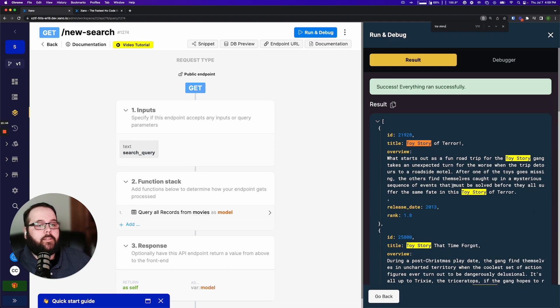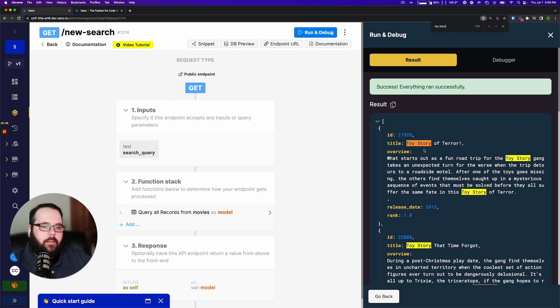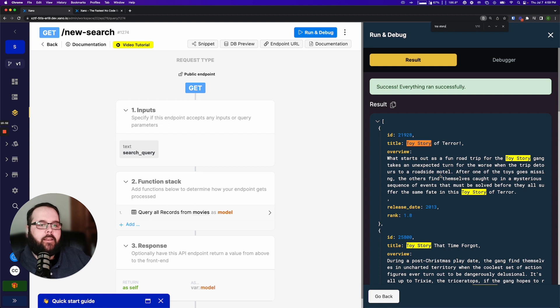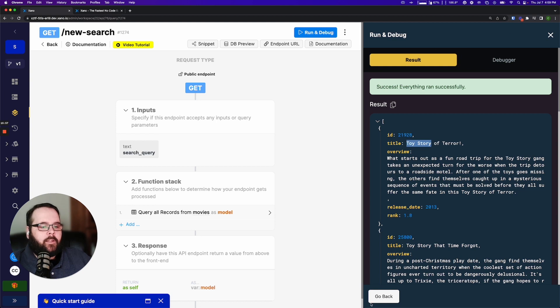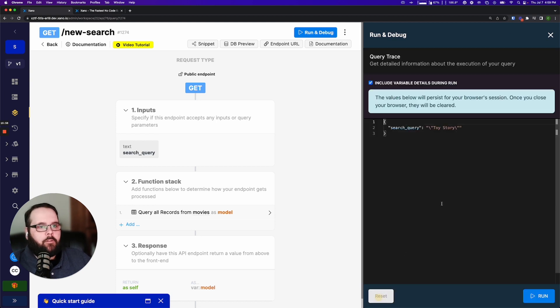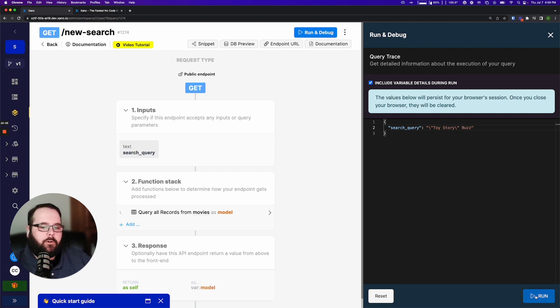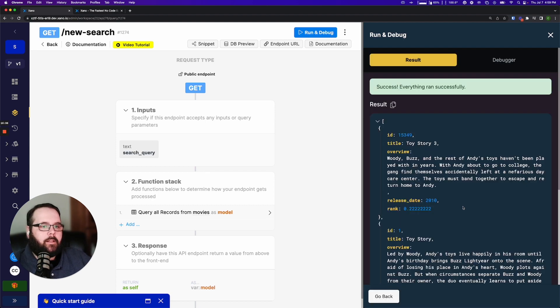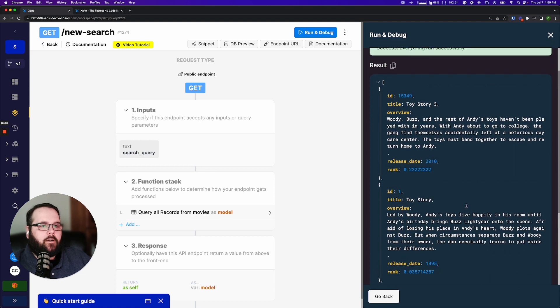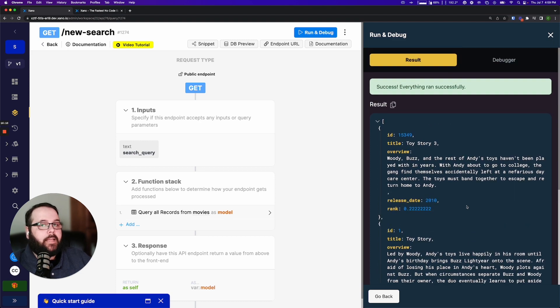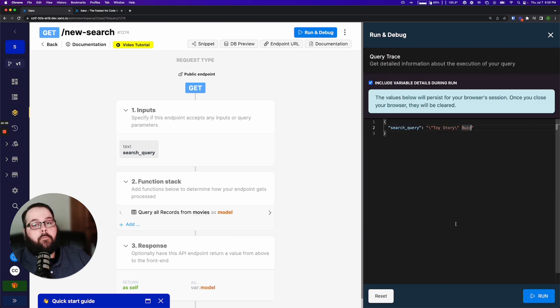Now you might be saying Chris you still have Toy Story of Terror at the top of your list, what's going on? Well this is the most accurate search result because that is where the phrase Toy Story appears the most. However obviously we know what we're looking for here so let's get a little bit more specific with this. Let's go ahead and type in buzz into our search query and if we run this again you can see we are now returned the exact results that we expect because all of these results contain the phrase Toy Story and the word buzz.